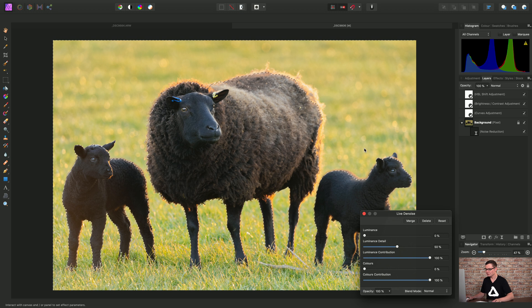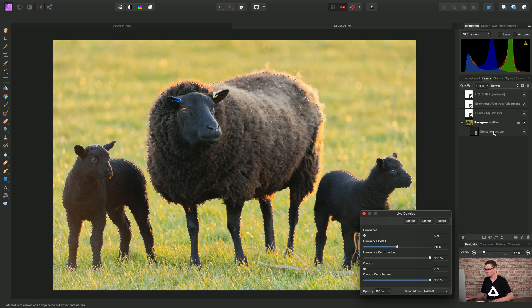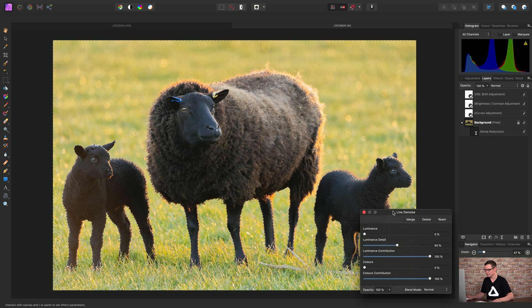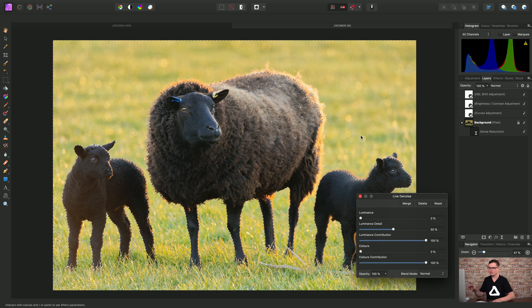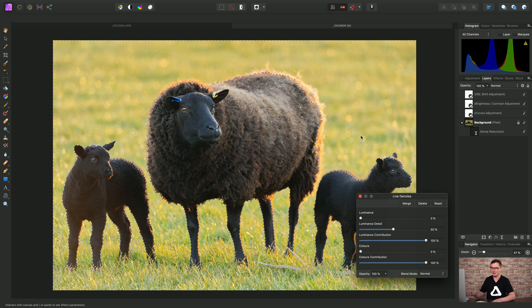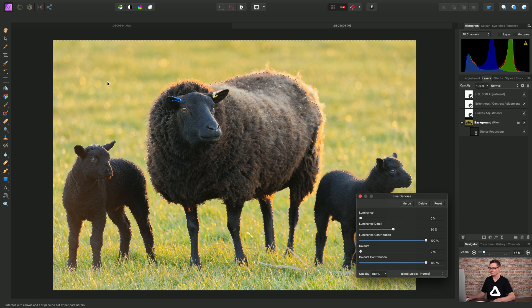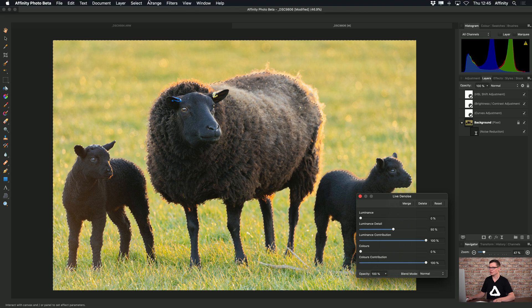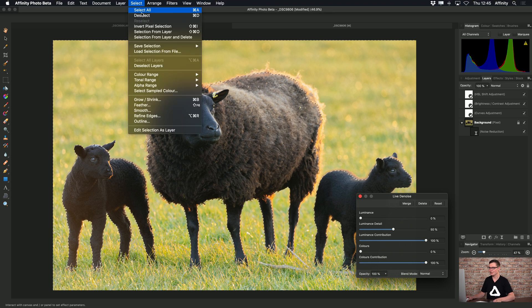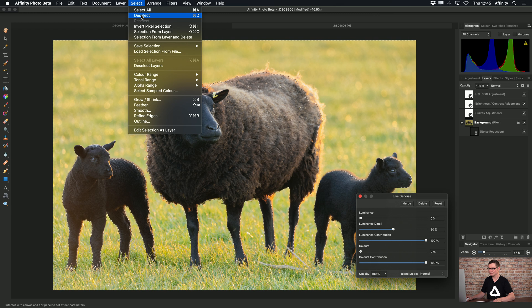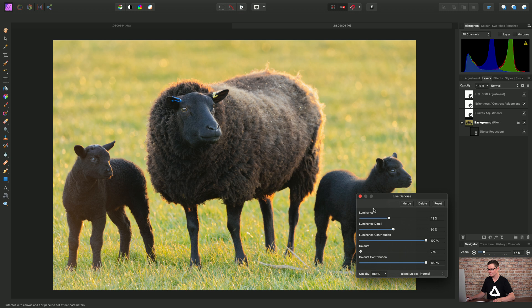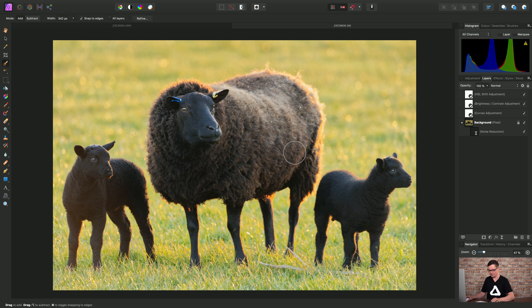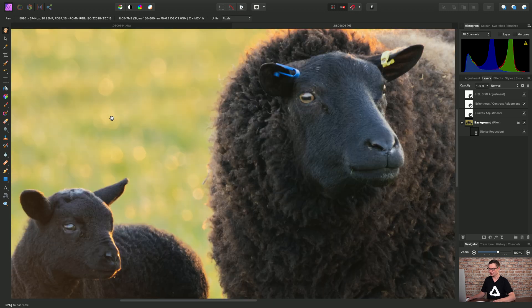Okay, so this has added a live denoise, but it is masked to just the background. Okay, so if I go to select and deselect, then I drag my luminance up. Let's just close that live denoise and zoom in.